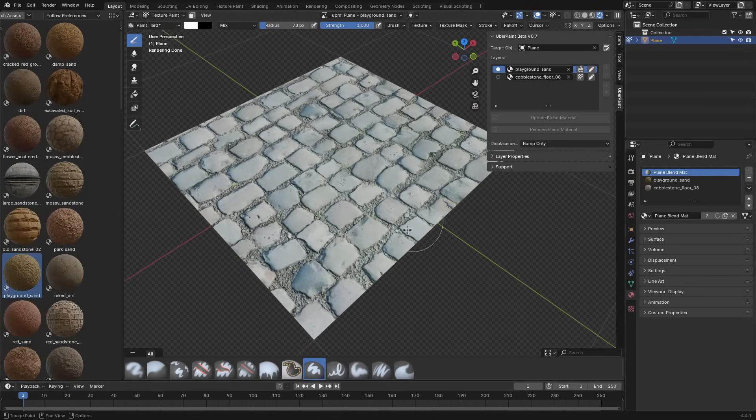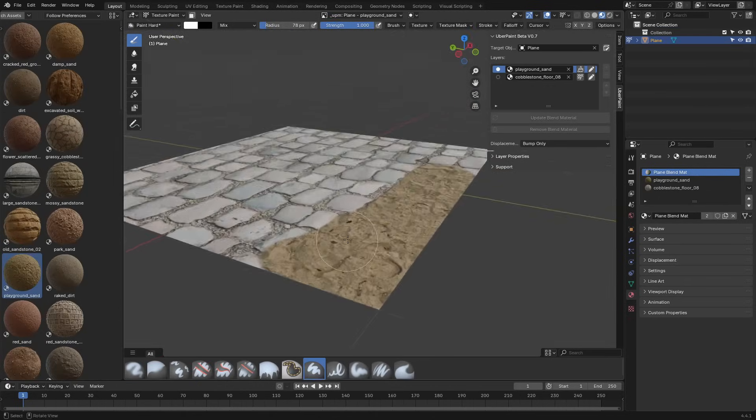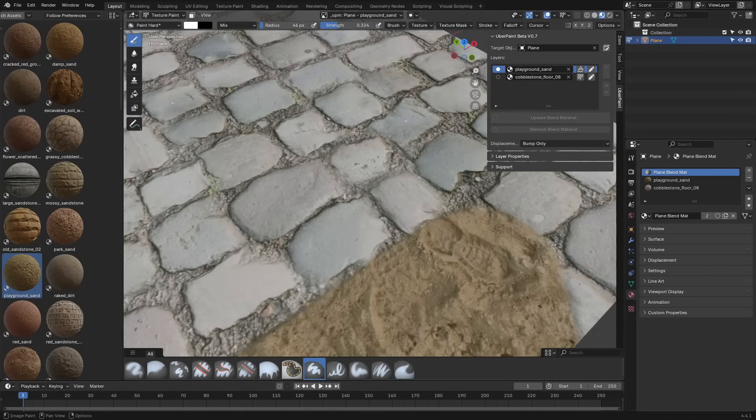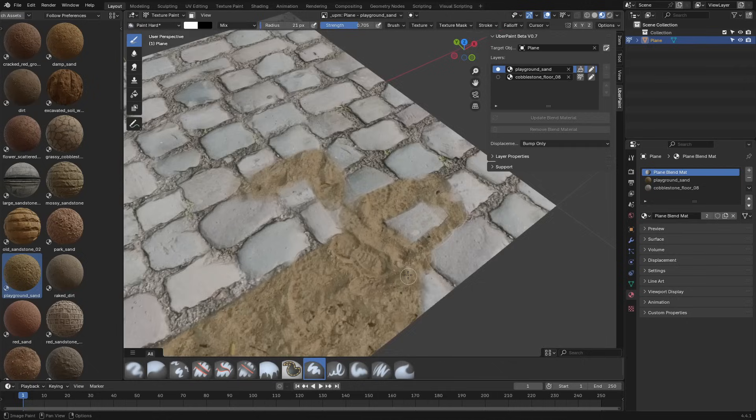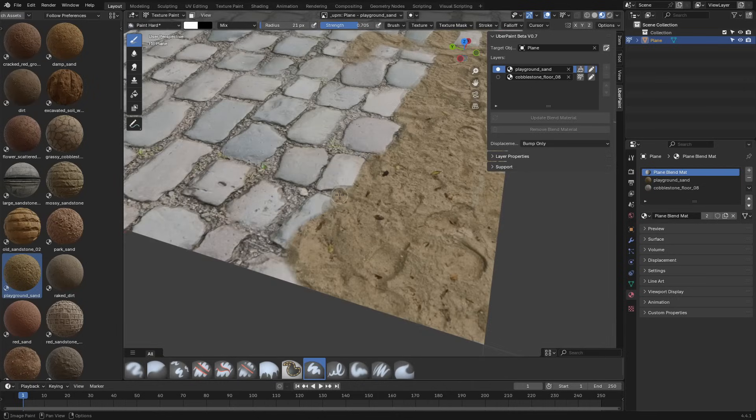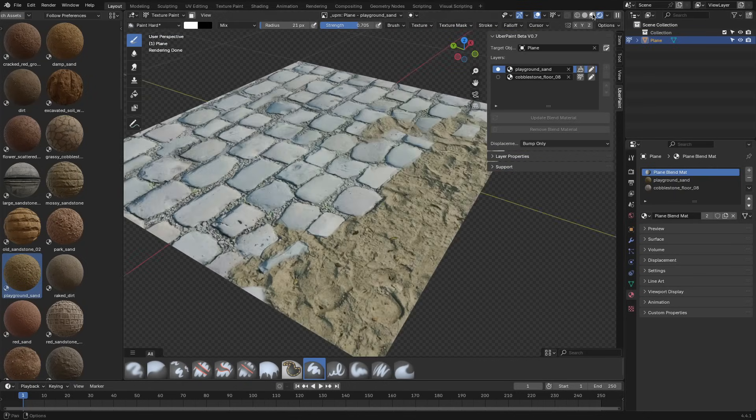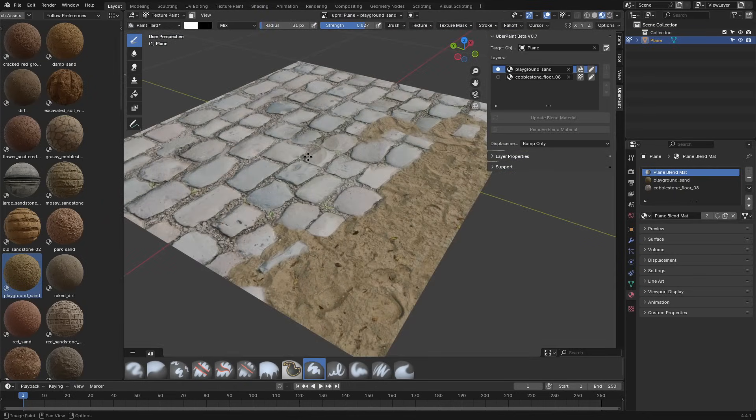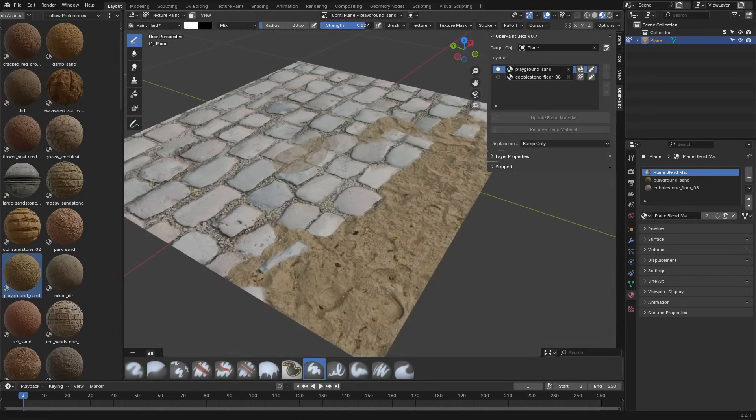If the model is more low-poly or you want final resolution, you can switch to image masks. Uberpaint generates a blank image at the size you choose, and you can paint directly onto it using Blender's texture painting tools. White reveals the selected material, black hides it, and everything in between blends through.